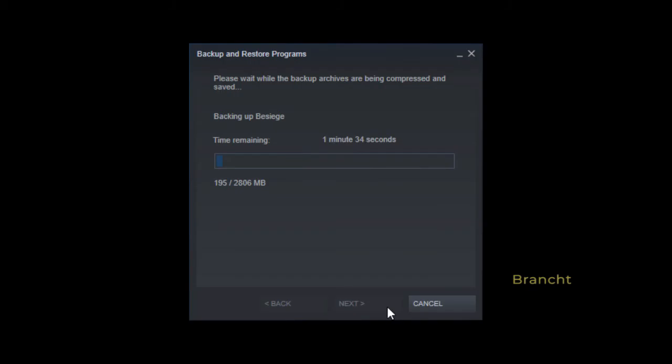Now it tells you time remaining. This is a small file, so around 1 minute and 30 seconds or so. But if you have a large file, let's say 100 gig, it could take like an hour or more.